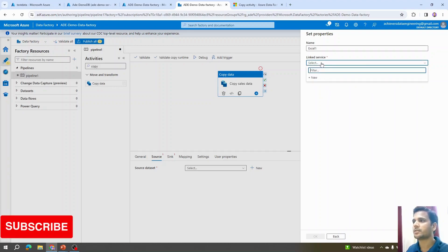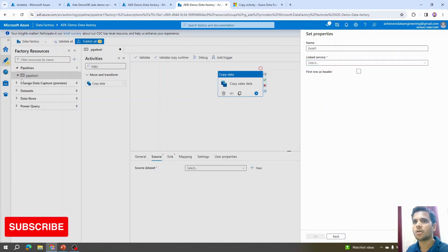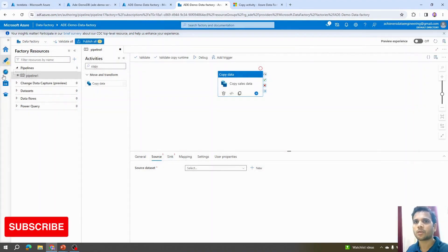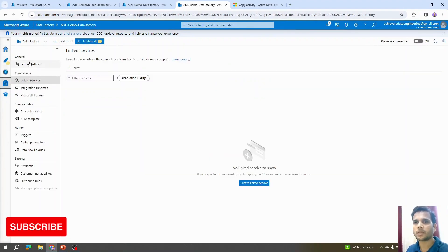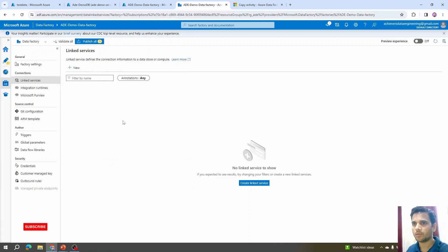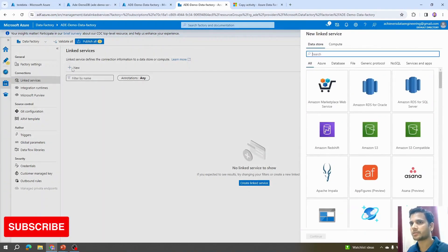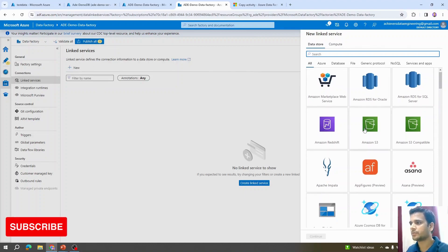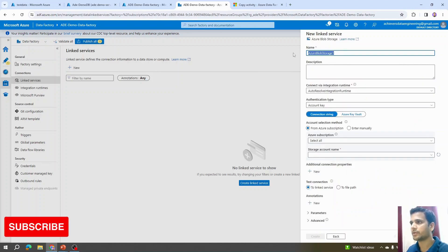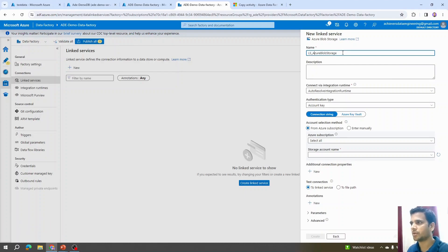Let's cancel here and instead go to the Manage tab. Under the Manage tab, click on Linked Services to create one from there. Our linked service needs to be a connection to Azure Blob Storage, so I'll select that and click Continue, then give it the name 'linked_service_azure_blob_storage'.